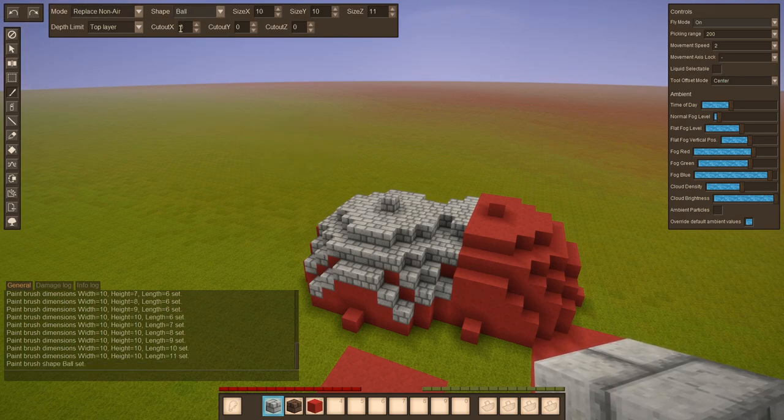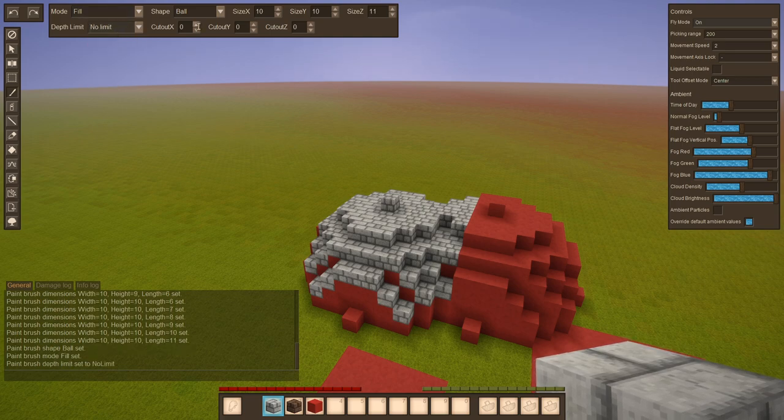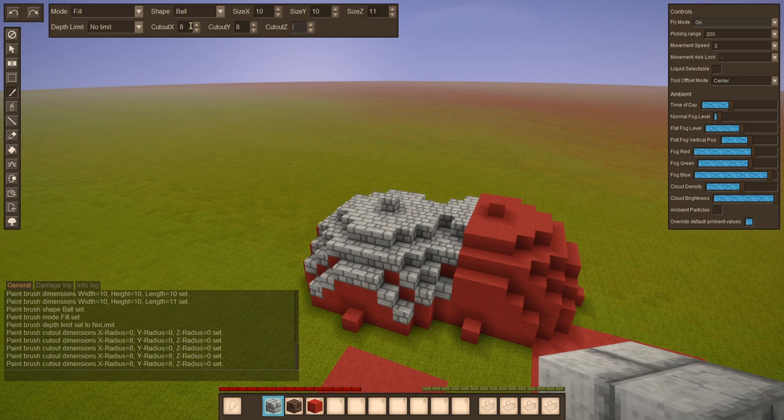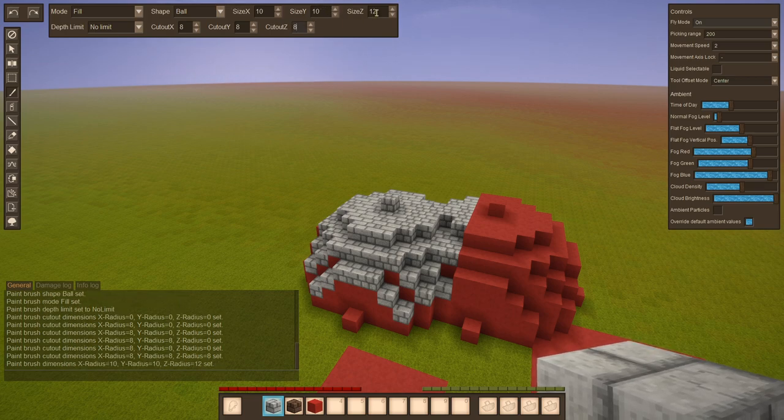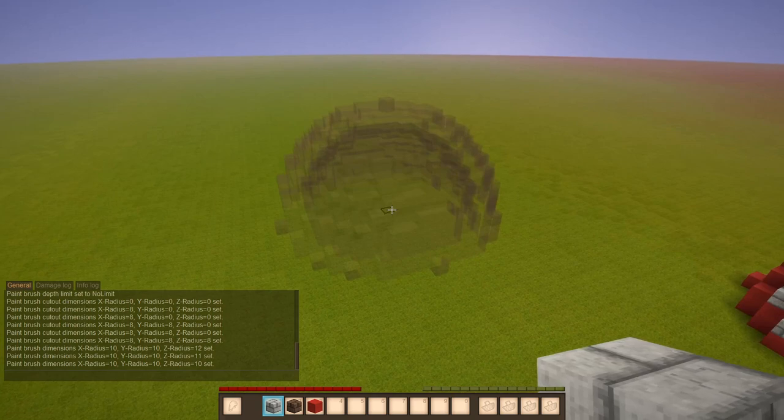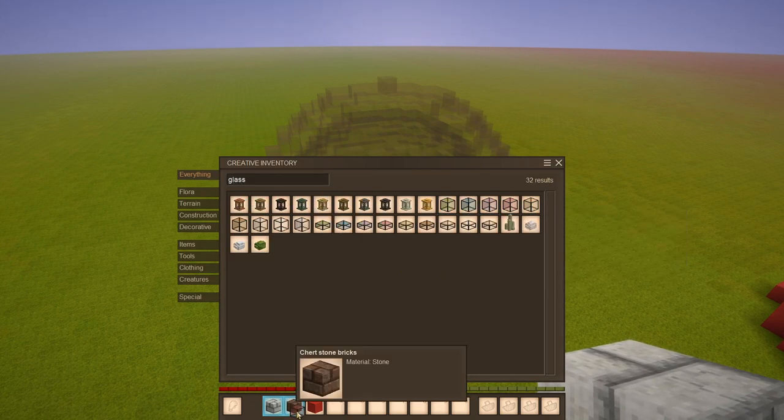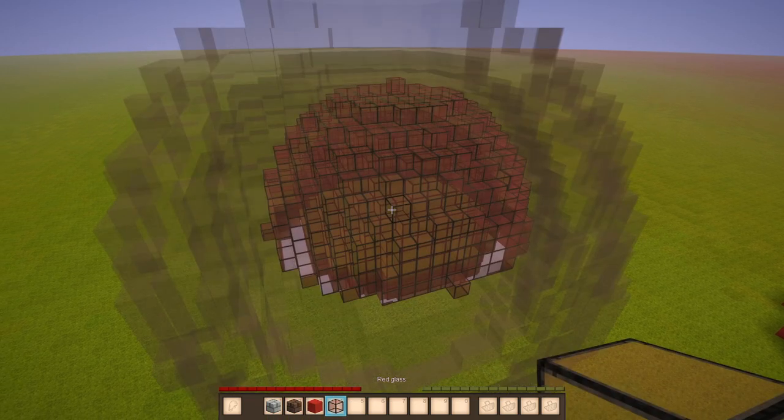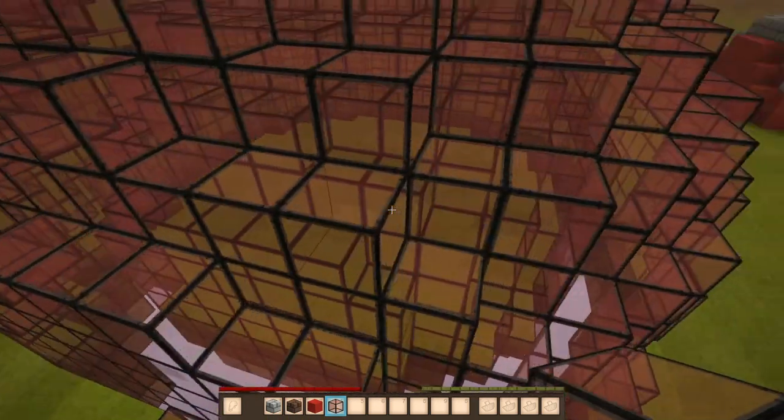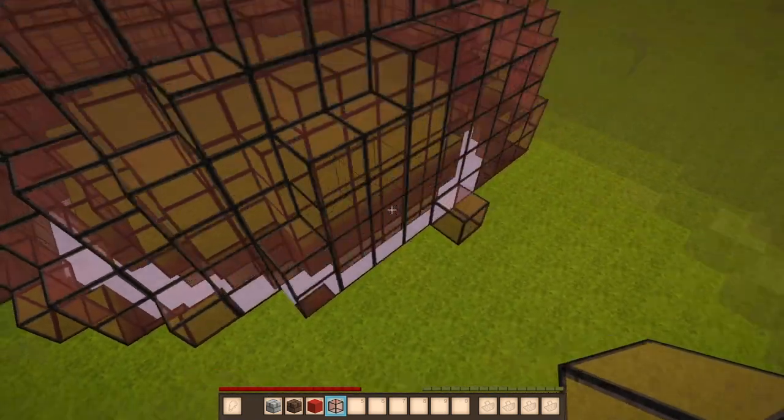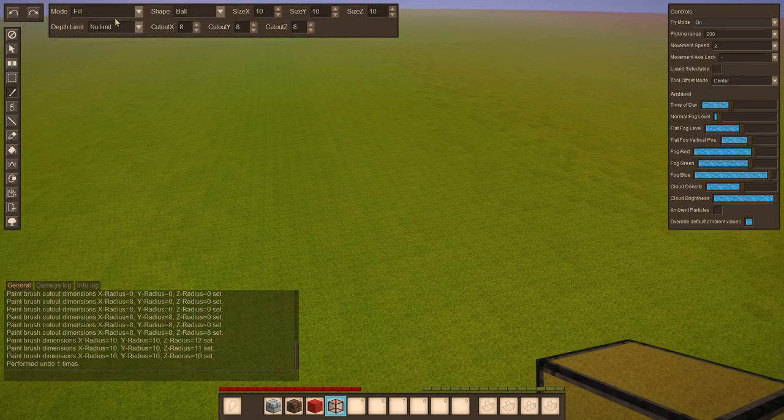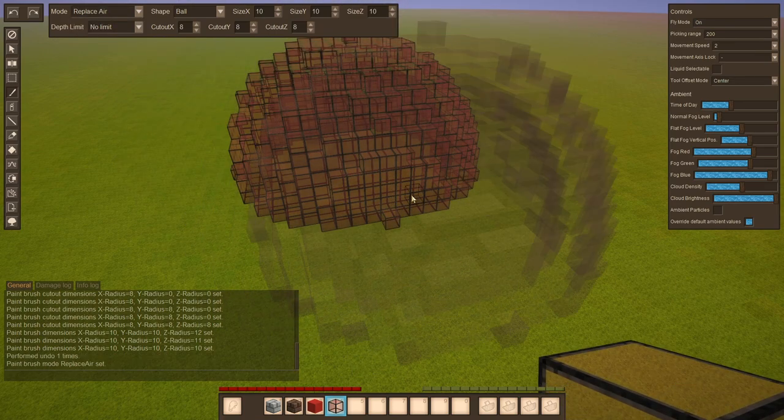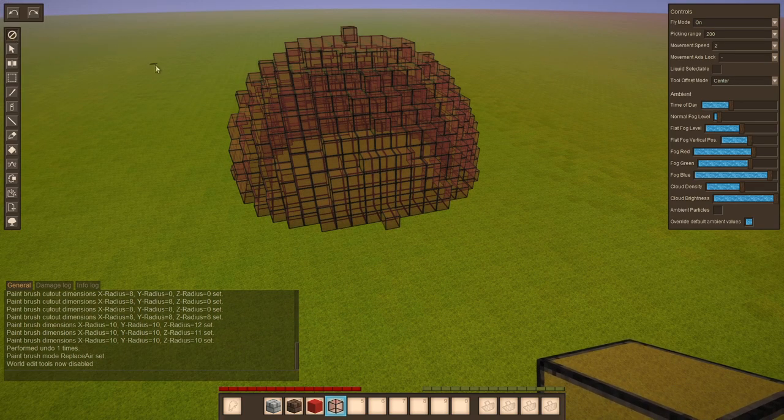Furthermore, there is a cutout feature, which would let you create dome-like structures. For example, let's set those to lower than the size. And maybe let's use glass for it so we can look inside. Hit right click and you get to see it's hollow inside. But now it also replaced those blocks. So maybe let's undo that again and select replace air and now we have it clean the floor.